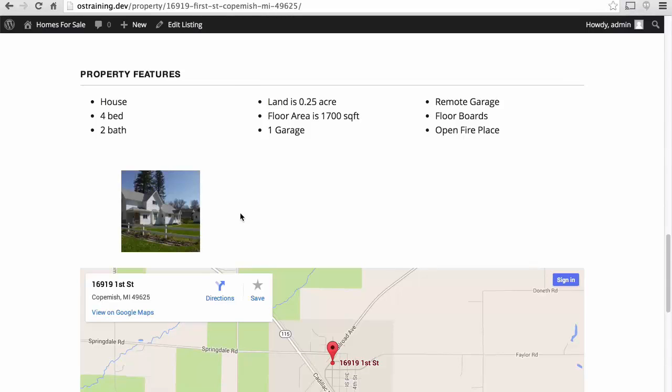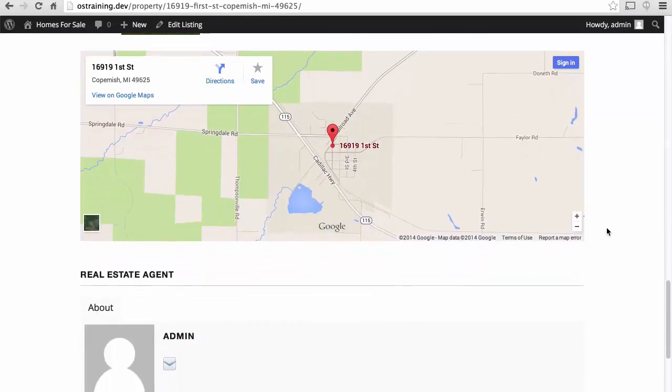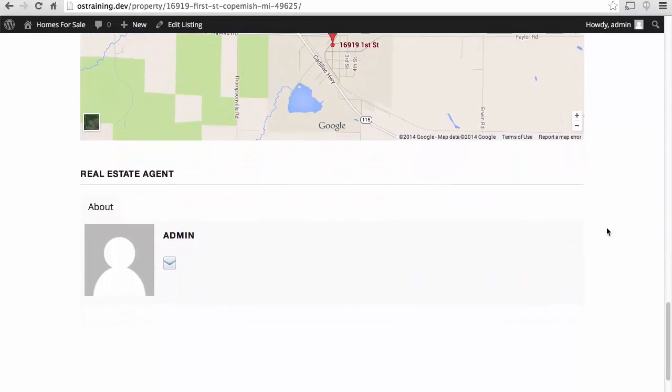In a moment, I'll show you how to add more pictures to that gallery. And here we have a map. The real estate agent is still admin. We'll take a look at that in a little bit too.